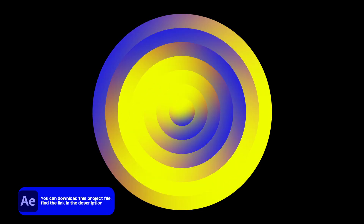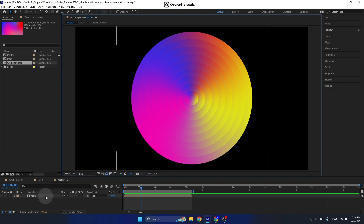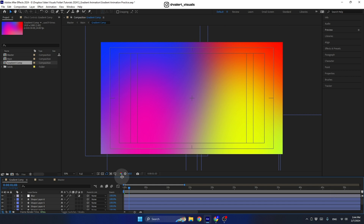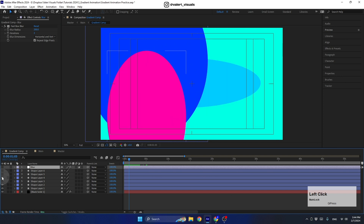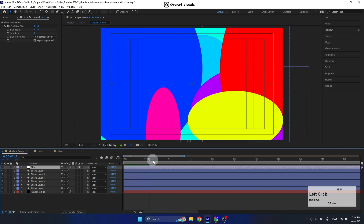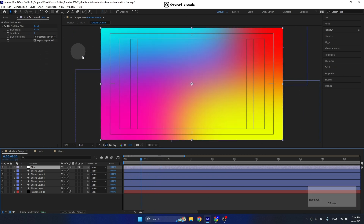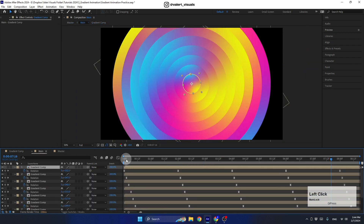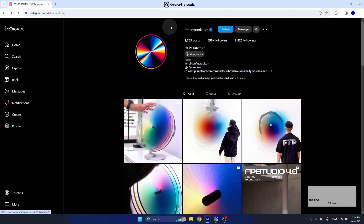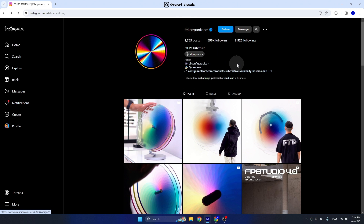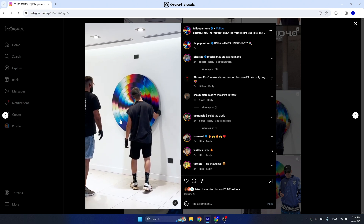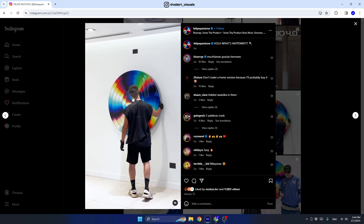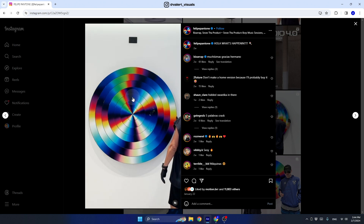Hey everyone, my name is Valerie and this is what we're going to create today. This is a very simple animation created using basic shape layers and ellipses with a blur effect. If I turn this off, you'll see a lot of moving basic shape layers with an adjustment layer with the fast box blur on it. This animation was inspired by the very cool artist Felipe Pantone, whose physical art installations have a small delay in rotation when rotated — that's what we're going to recreate today.